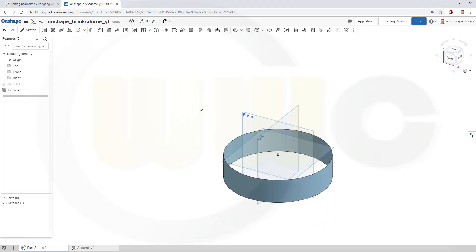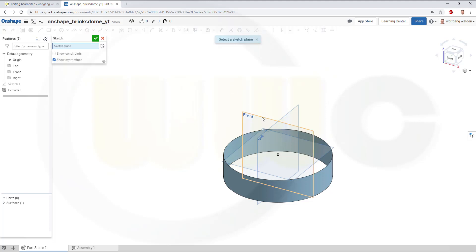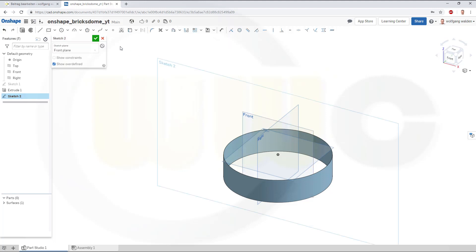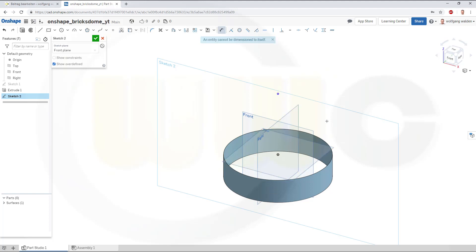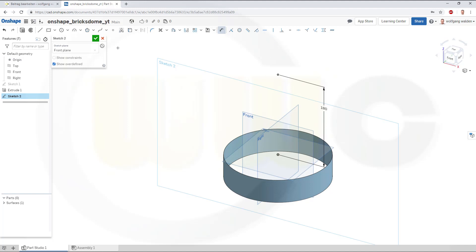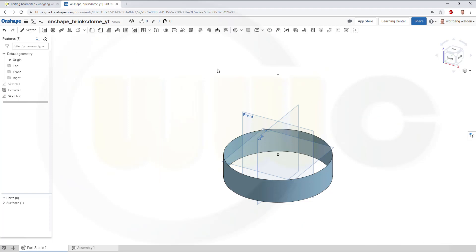Now to control the fill surface, I need another sketch. So, for this one, I just need a point, and the distance might be 180. And this should be aligned. Confirm.